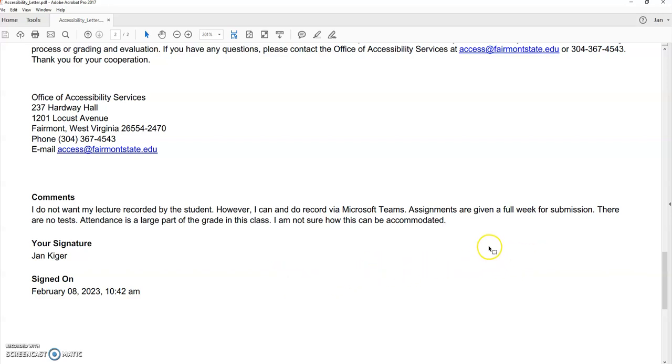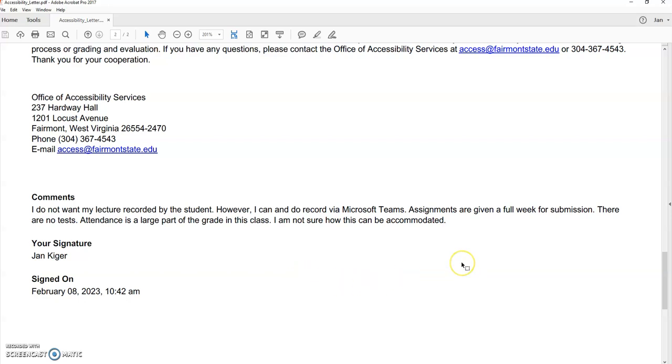And then I give plenty of time for assignments. They have a full week for submission. So there's really no reason for extended time. There were no tests in this particular class. And then the attendance, I just made note like it's a major part of the grade in this class. So I didn't think it could be accommodated for the student. And we only meet once a week in SOAR 1100. So if they miss classes, they're missing a lot.